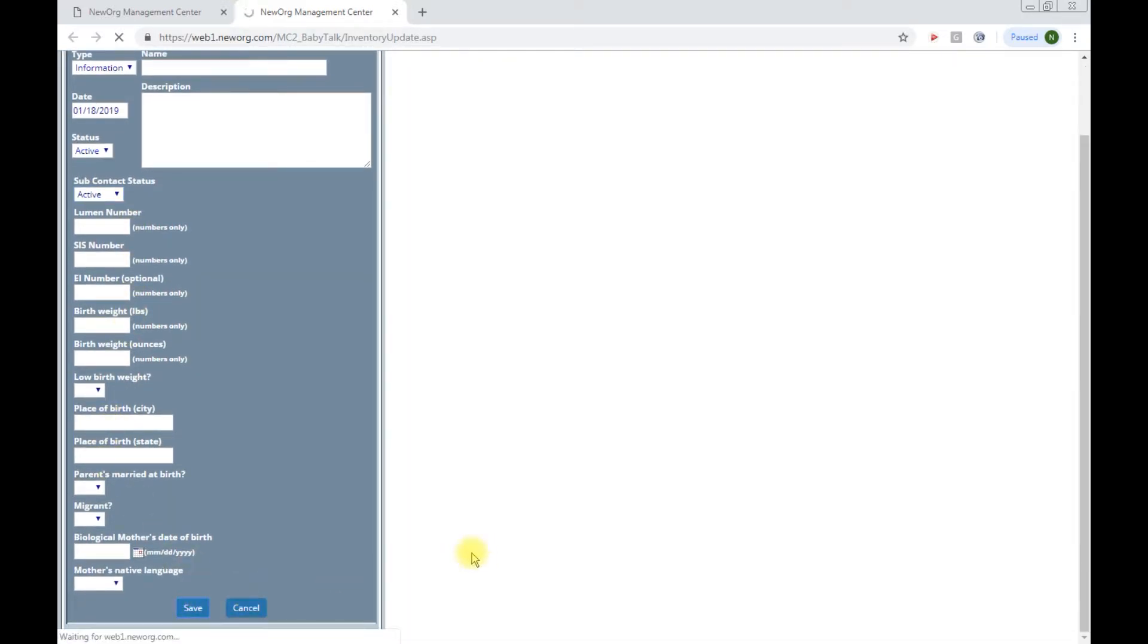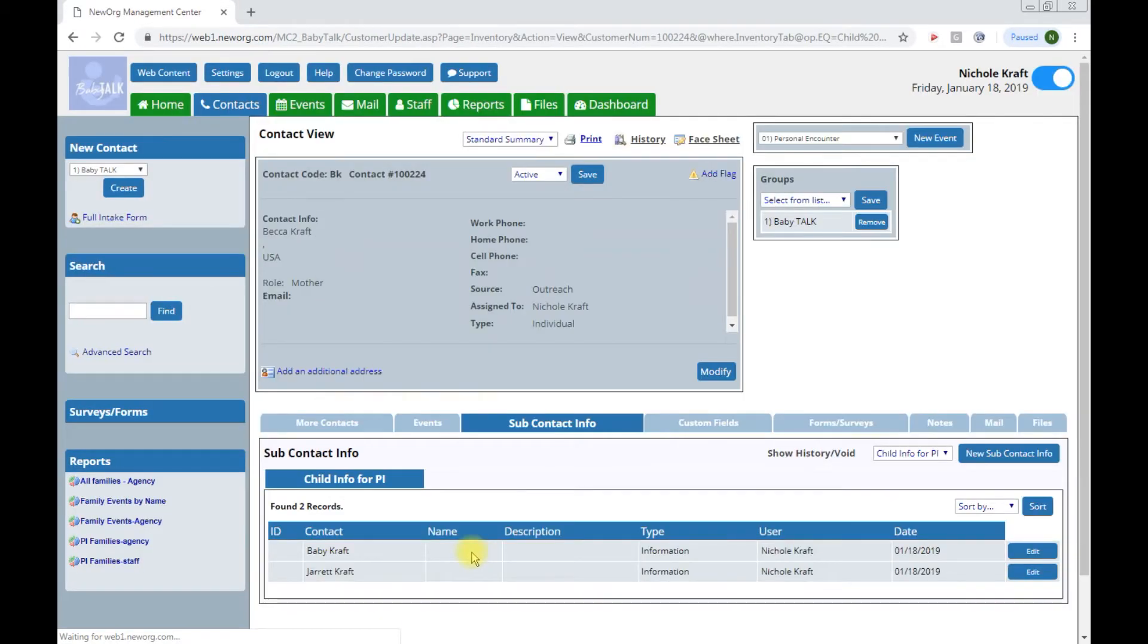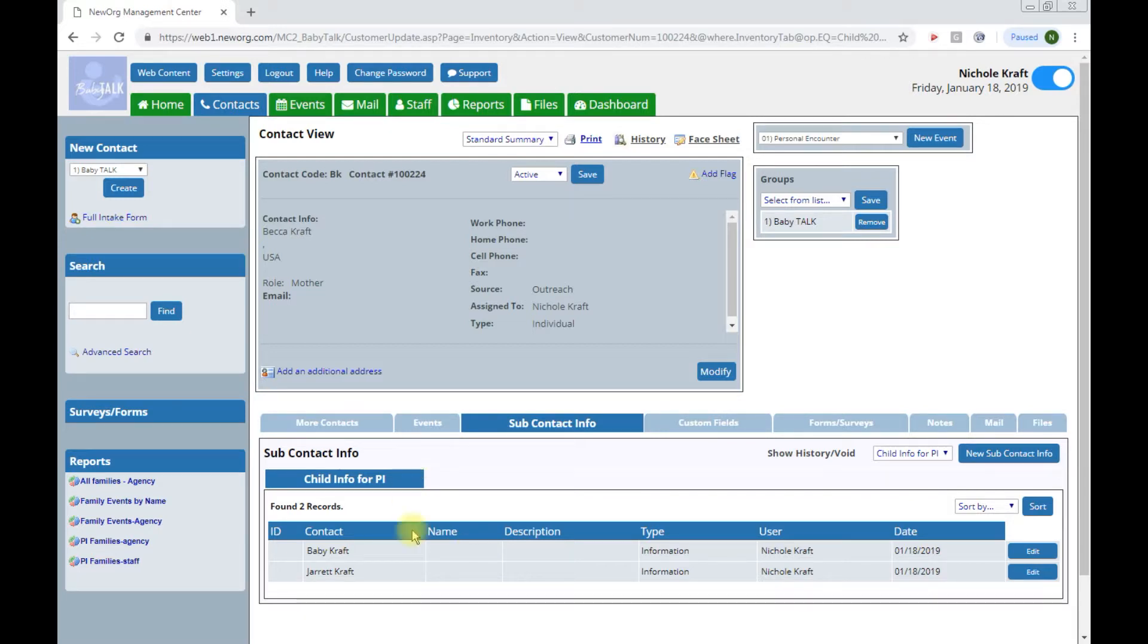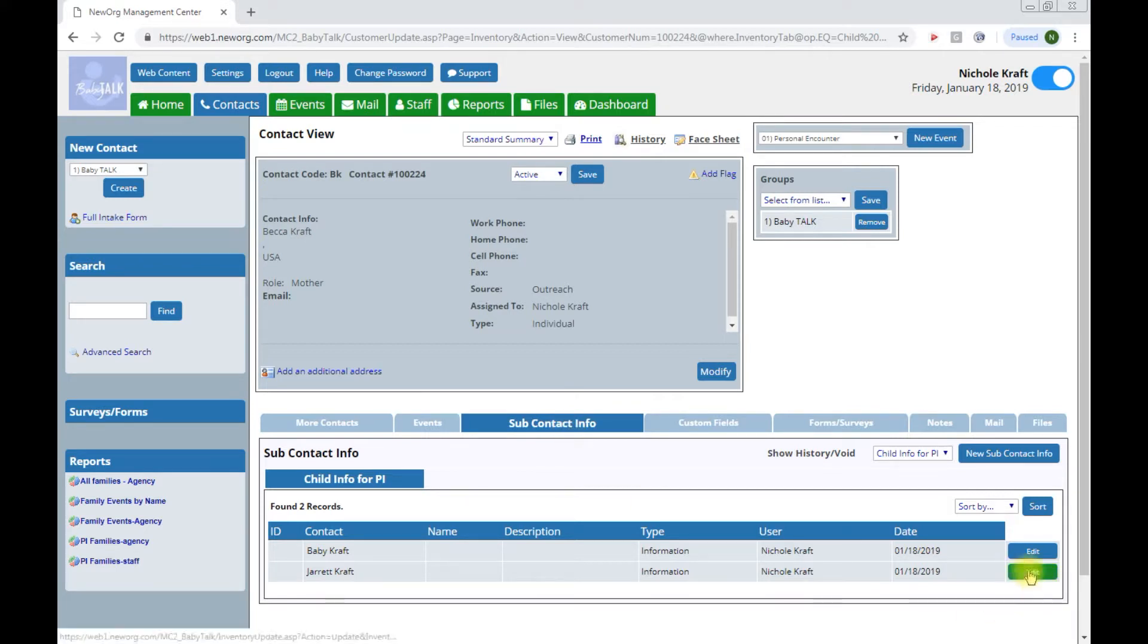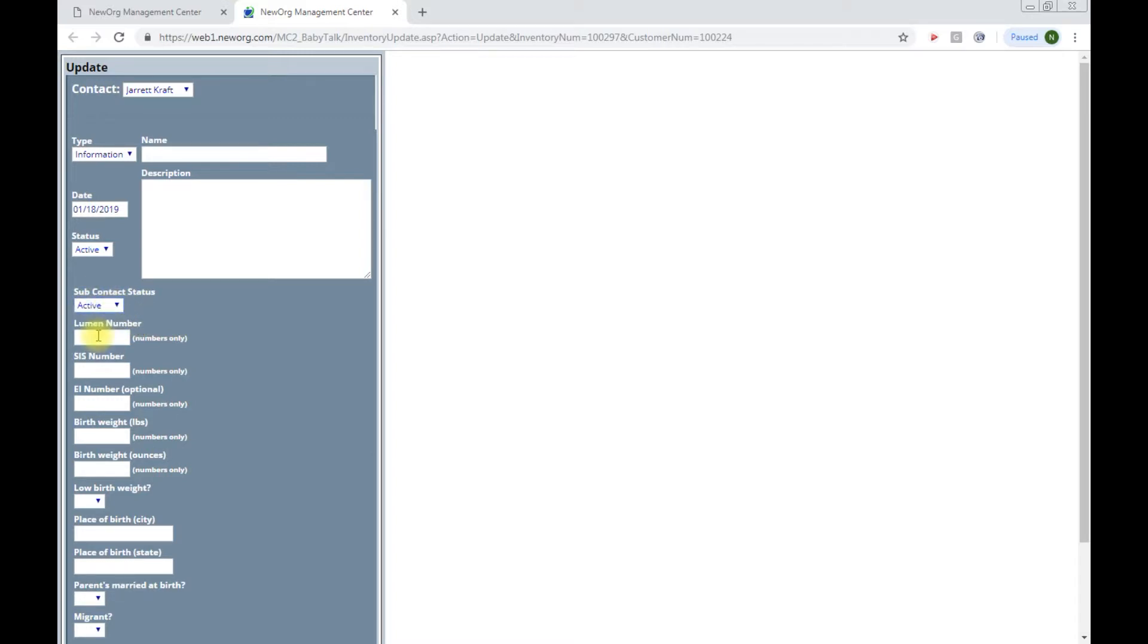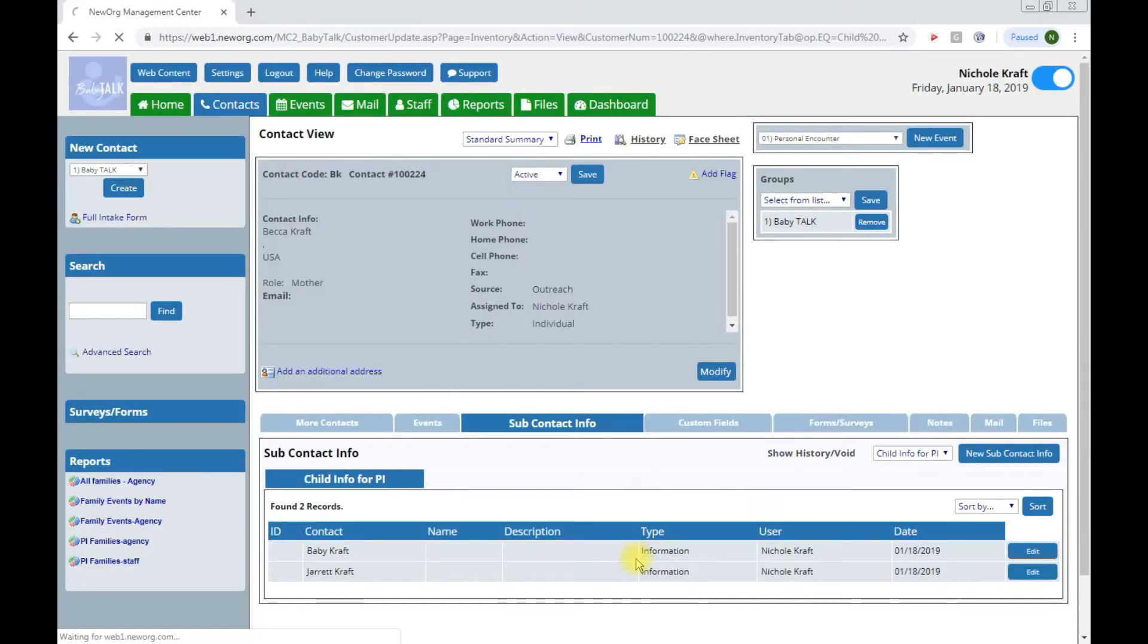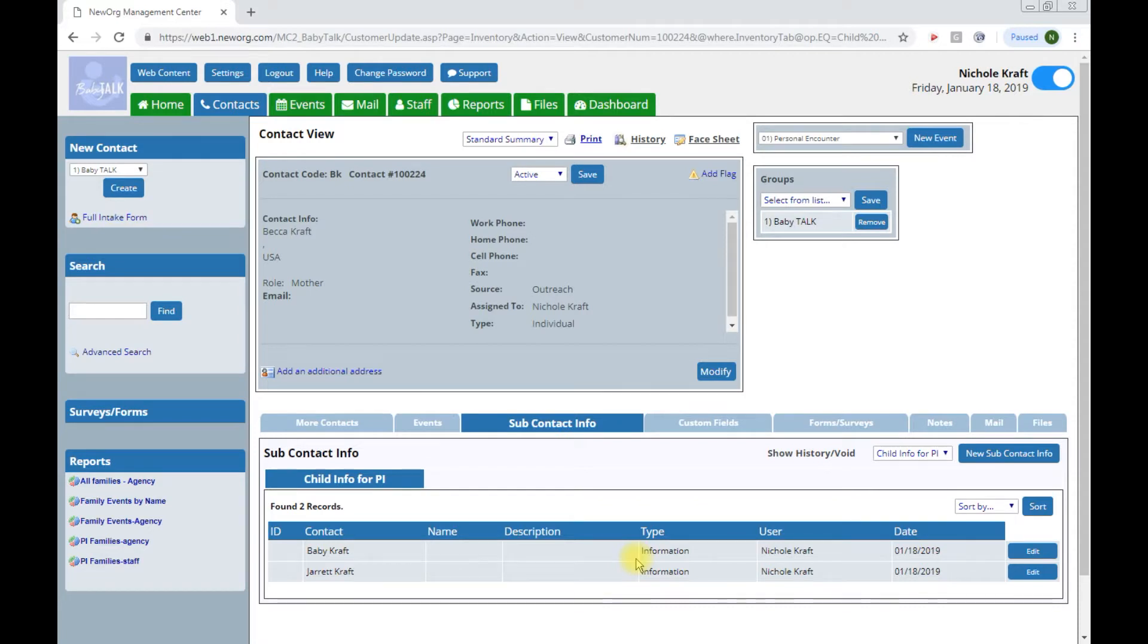Now once your child, once a child has aged out of the program but the family is still active because maybe a younger sister or brother is being served, you would want to go into the subcontact info tab and update the subcontact status to be inactive. This will allow for the older sibling to be included on personal encounter visits but not be pulled in numbers when you're pulling child PI reporting.